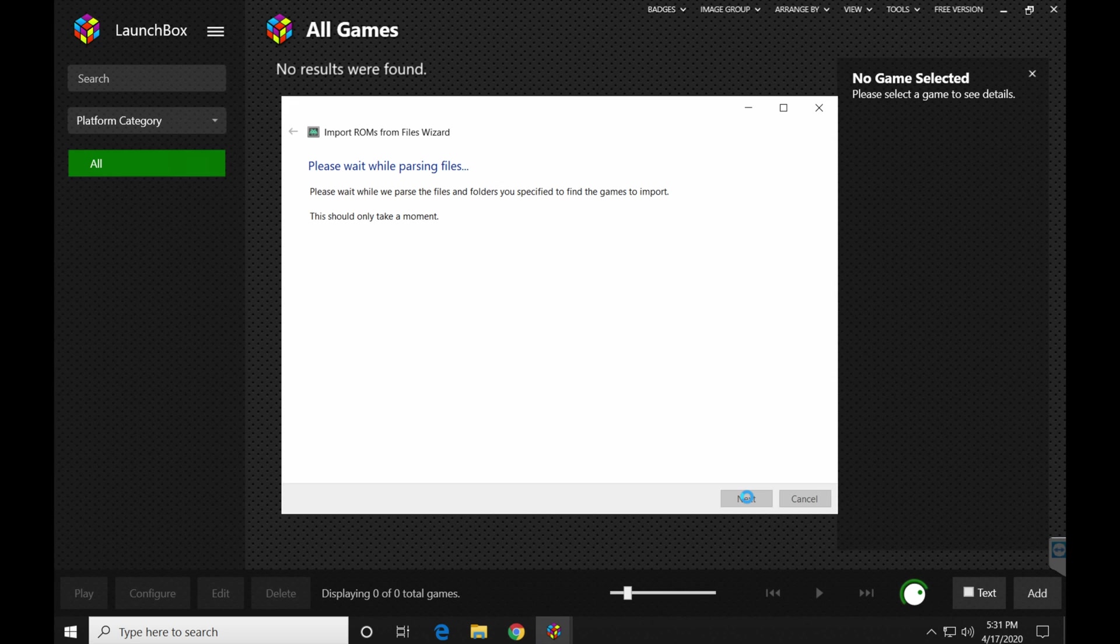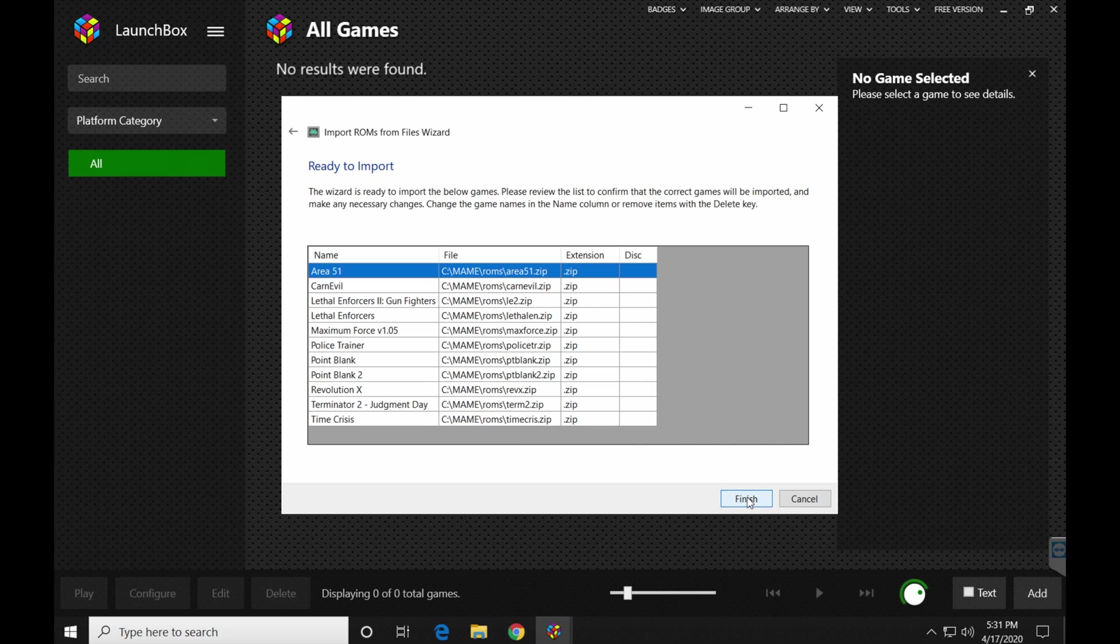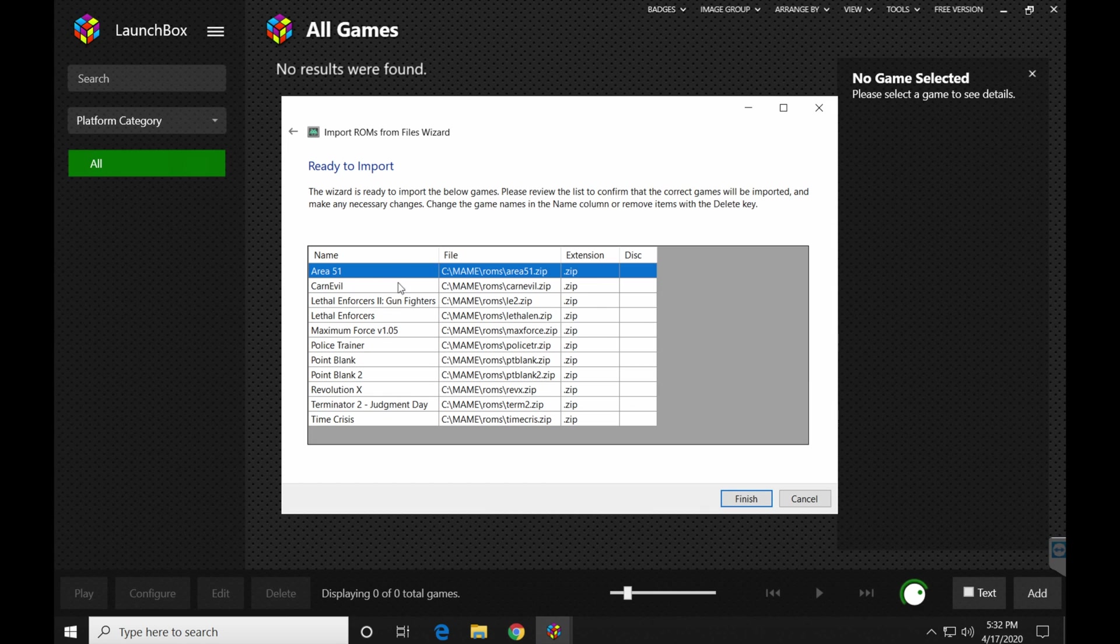How would you like to import your MAME games? Well, this is another one that I don't mess with. I just click next. If you want to dive into that, go for it.